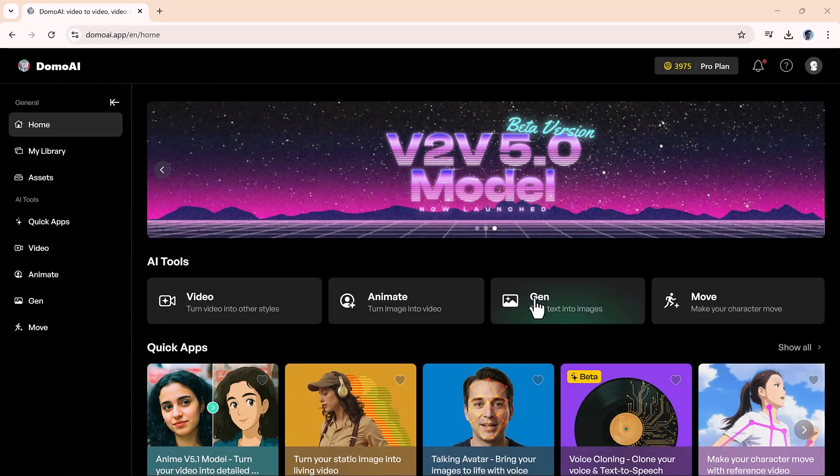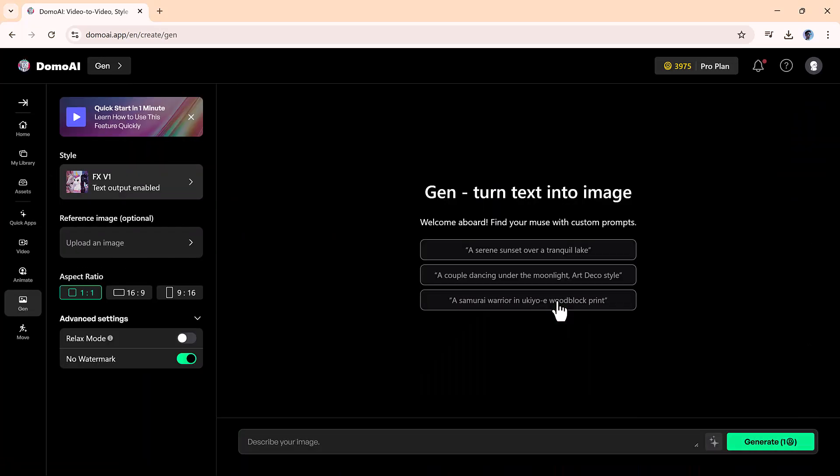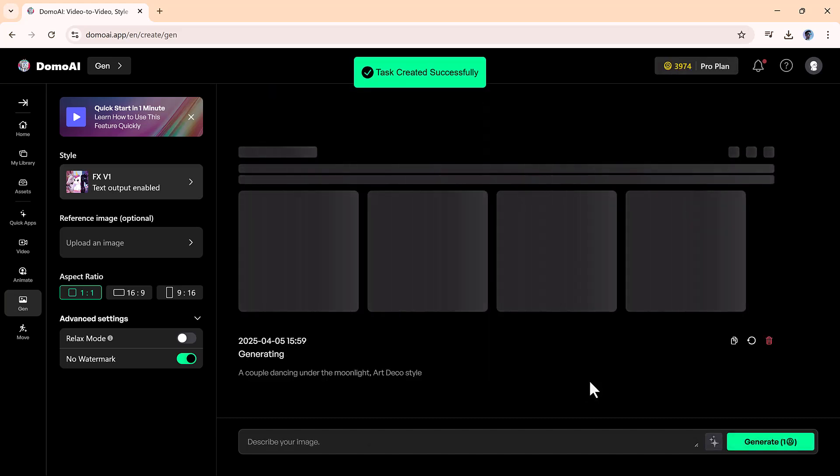Domo AI also features a powerful text-to-image generation tool that lets you bring your imagination to life with just a few words. For example, if we enter the prompt: a couple dancing under the moonlight, art deco style, the AI interprets the scene